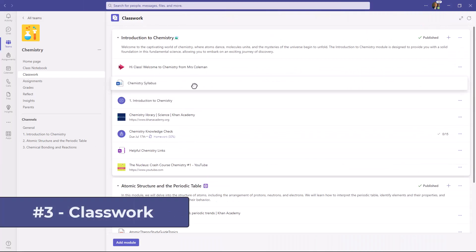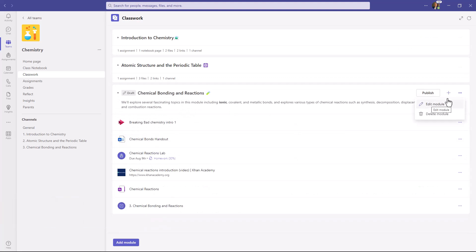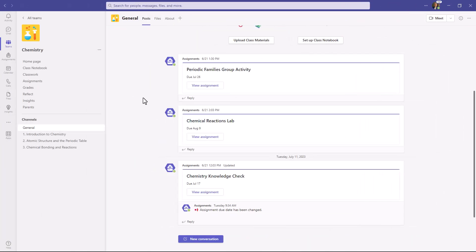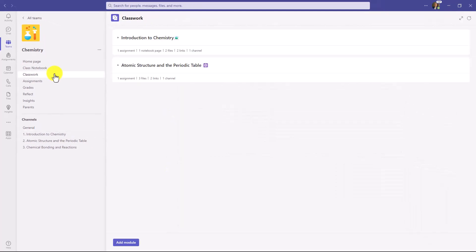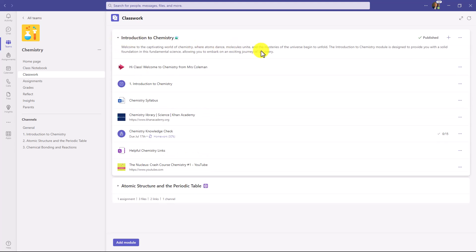The third new feature is Classwork. Classwork lets educators organize everything they want into modules — content, curriculum — and then publish it out to students who can work on it. I'm here in a class team, and on the left-hand side you'll see this new Classwork. I'm signed in as an educator. I've already created a couple of modules in my Chemistry class: Introduction to Chemistry, and Atomic Structure and the Periodic Table. I'll expand this to show what it looks like.